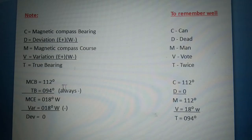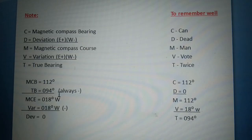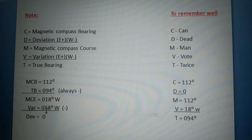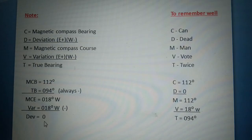Proceeding to computation for finding deviation: magnetic compass bearing is 112 degrees, true bearing is 094 degrees, and we always subtract. Magnetic compass error equals 018 degrees west — west because true bearing is less than magnetic compass bearing. Variation is 018 degrees west. Same name, so we subtract: deviation equals 0.